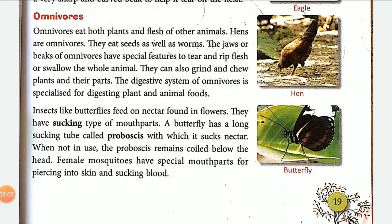Omnivores can grind and chew plants and their parts. The digestive system of omnivores is very special and powerful — it is capable of digesting both plant and animal matter.